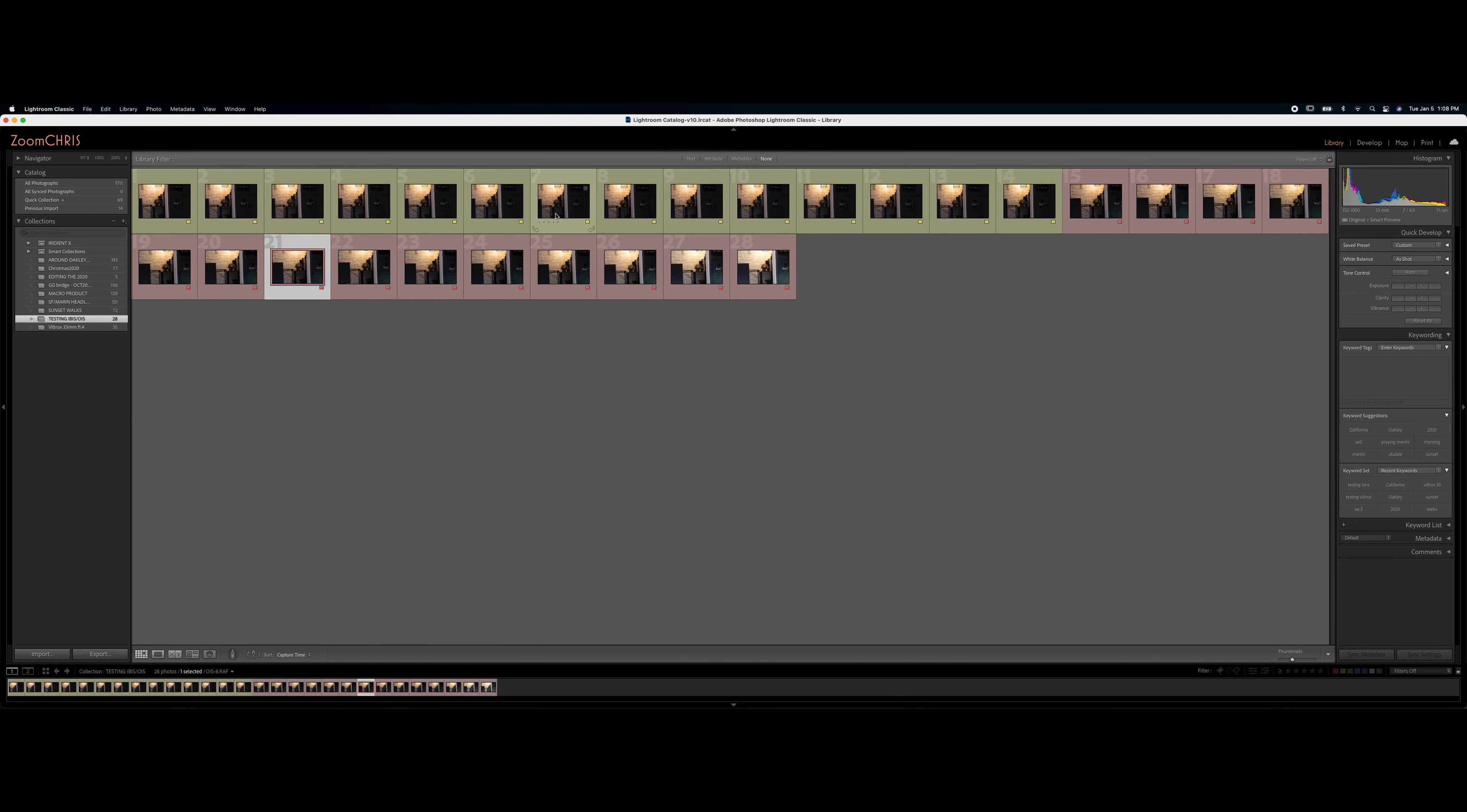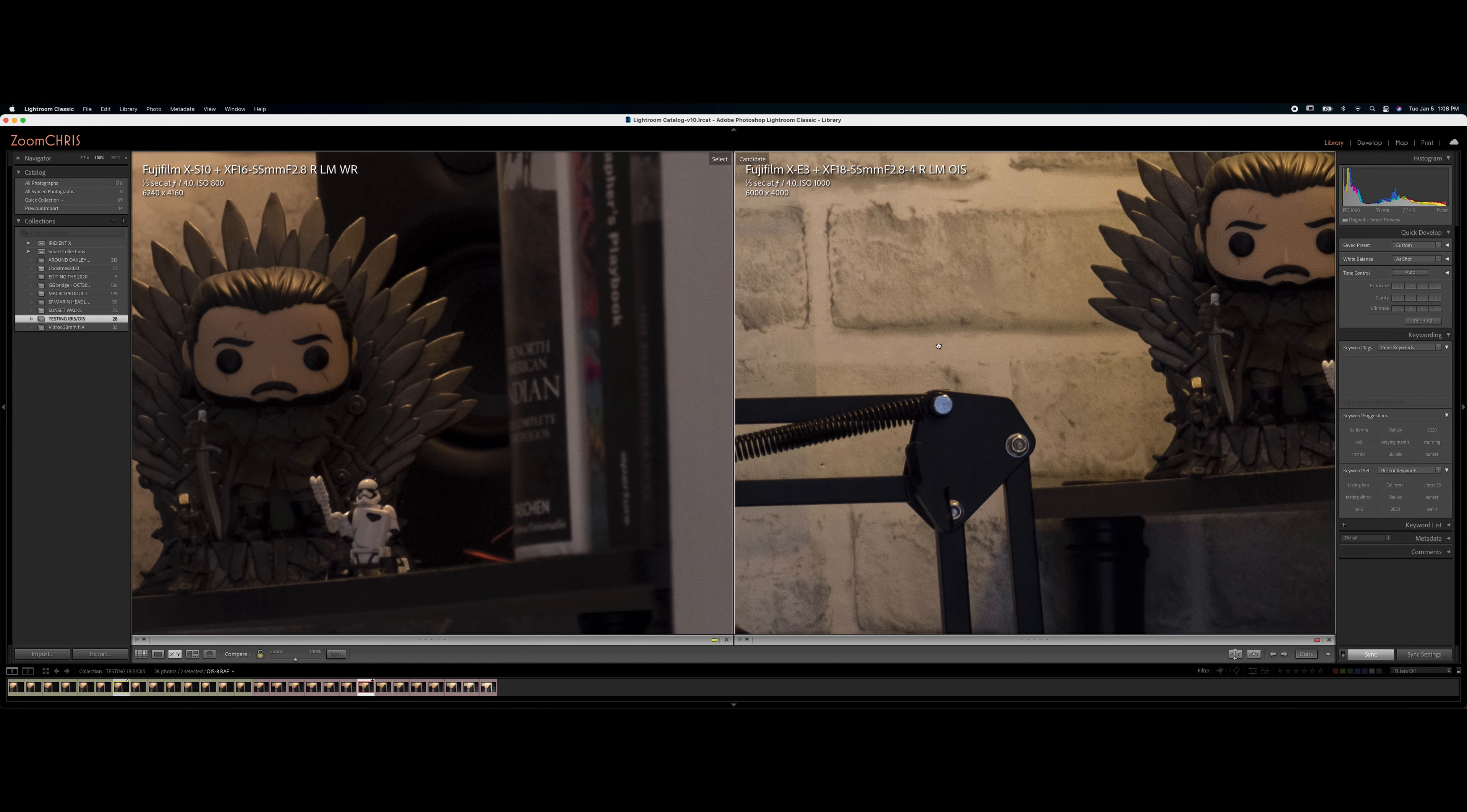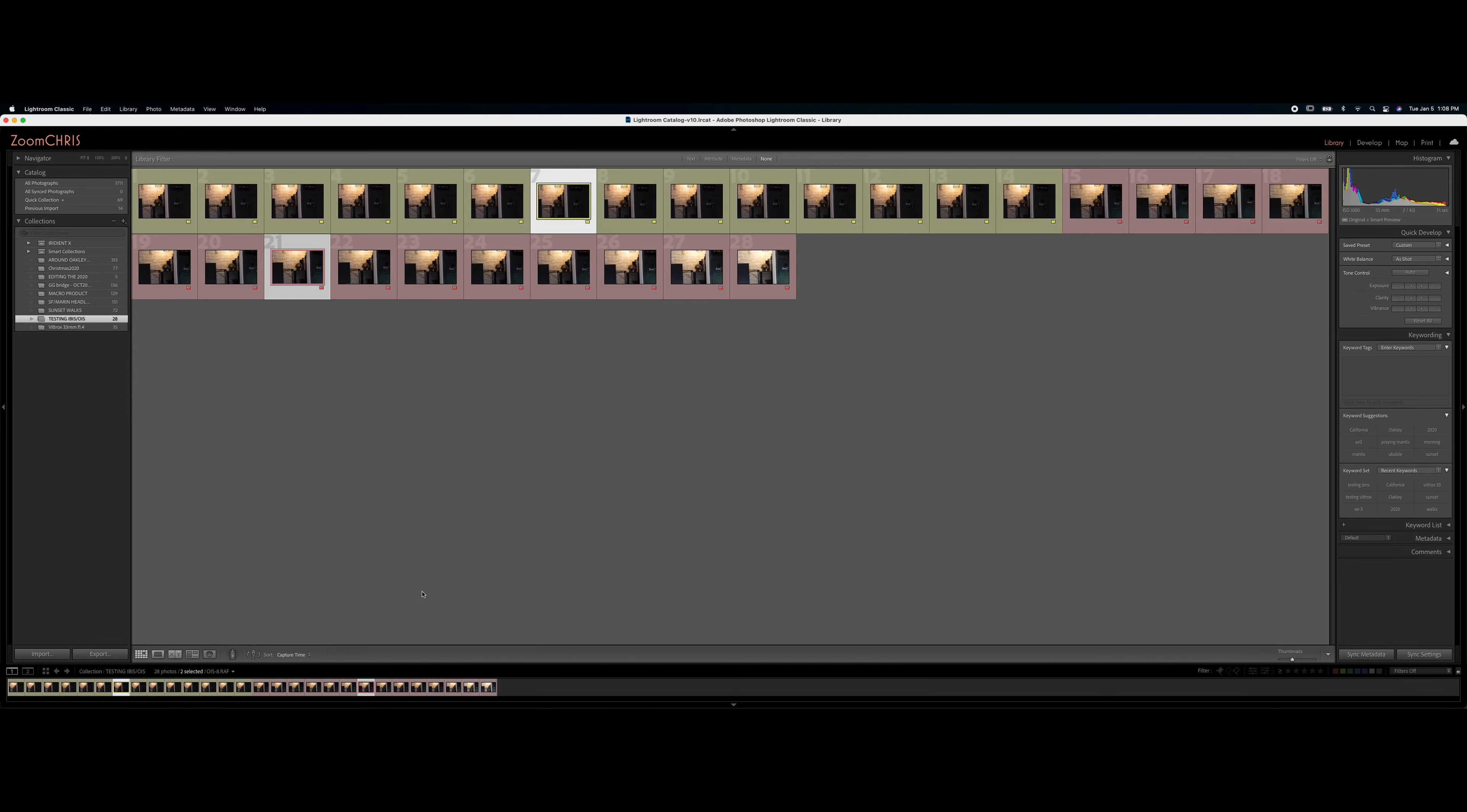Let's get to the next one, 1/5th of a second. And things changed a little bit. Now they both look very sharp, for what I see. Maybe a bit sharper on the lens than the X-S10. I don't know, it might be my eyes, but it looks pretty sharp. So X-S10 caught up with the lens.